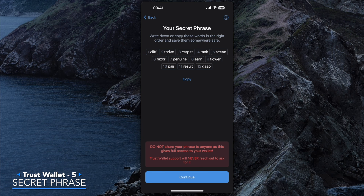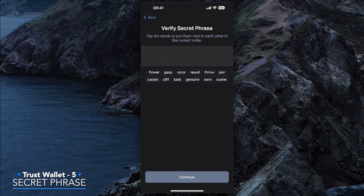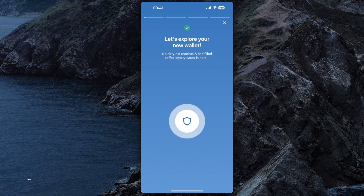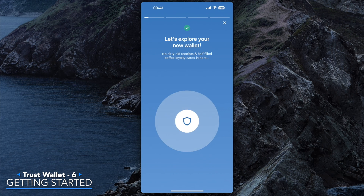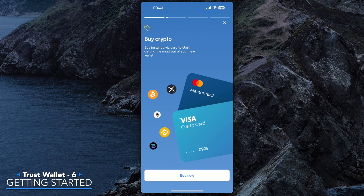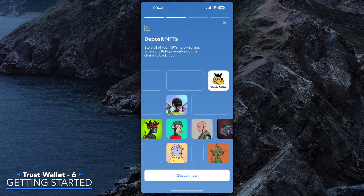Once you've written those phrases down in a secure place, go ahead and continue. You'll be asked to verify the secret phrase — this is to make sure you can retrieve your wallet and that you have your secret phrase written down. Go ahead and input those words. Once you verify your secret phrase you can continue, and now you've set up your cryptocurrency self-custody Trust Wallet. The next few screens take you through some news and options — let's skip those.